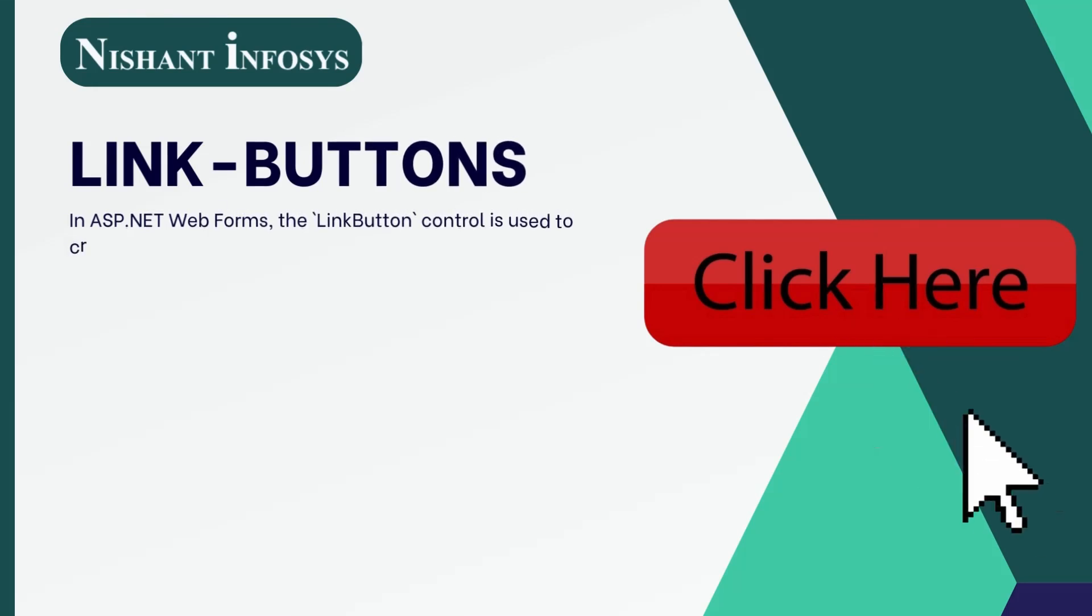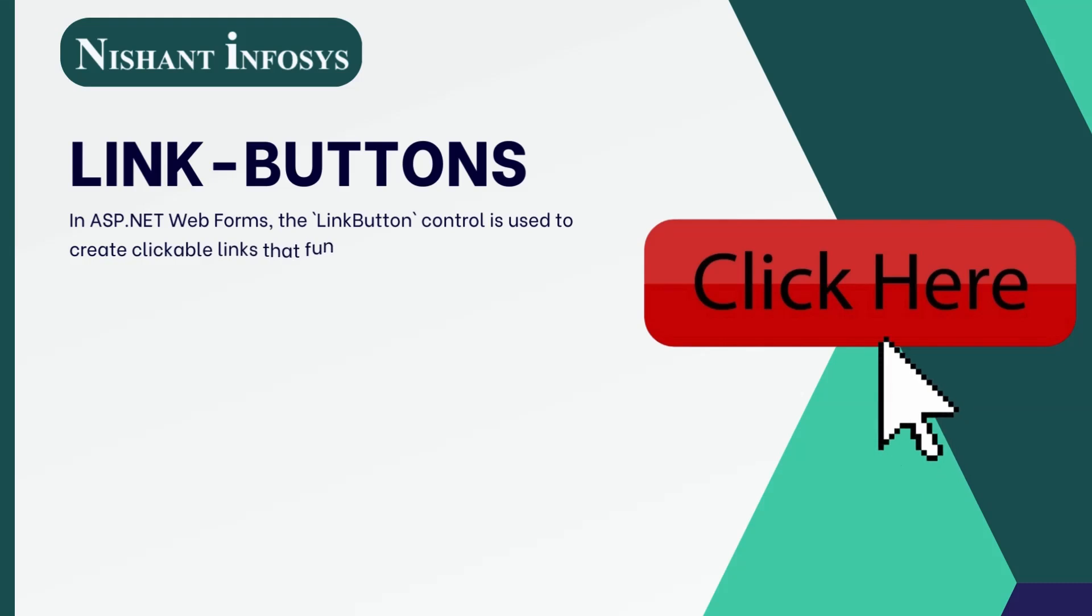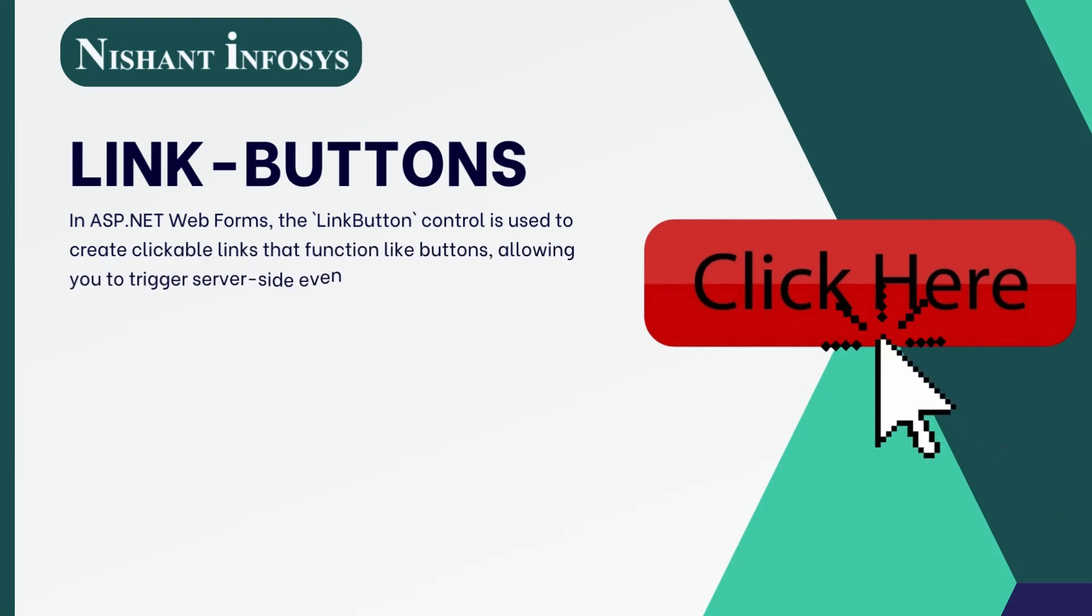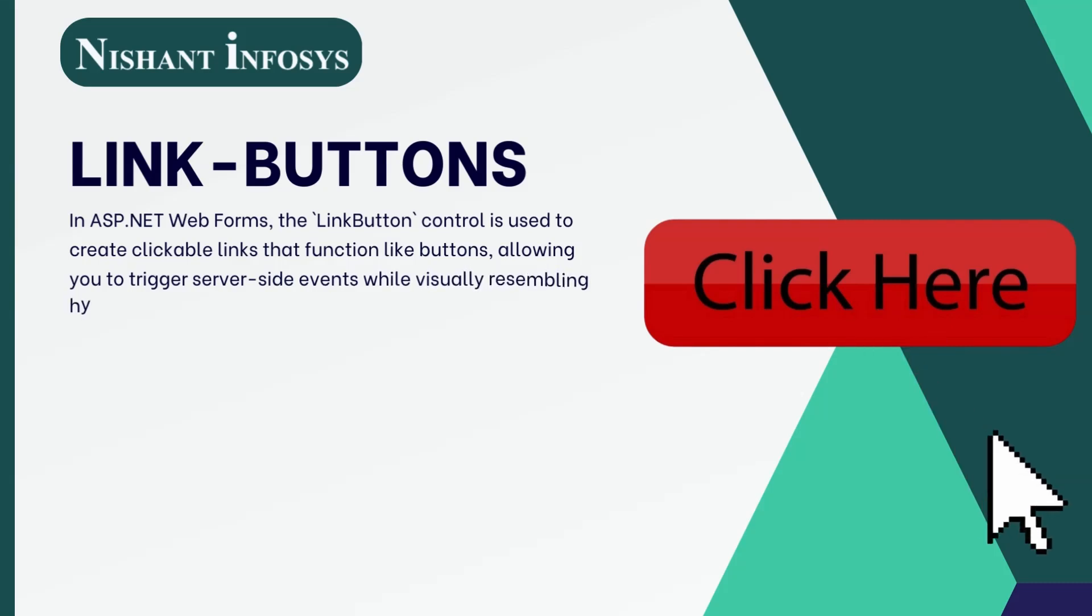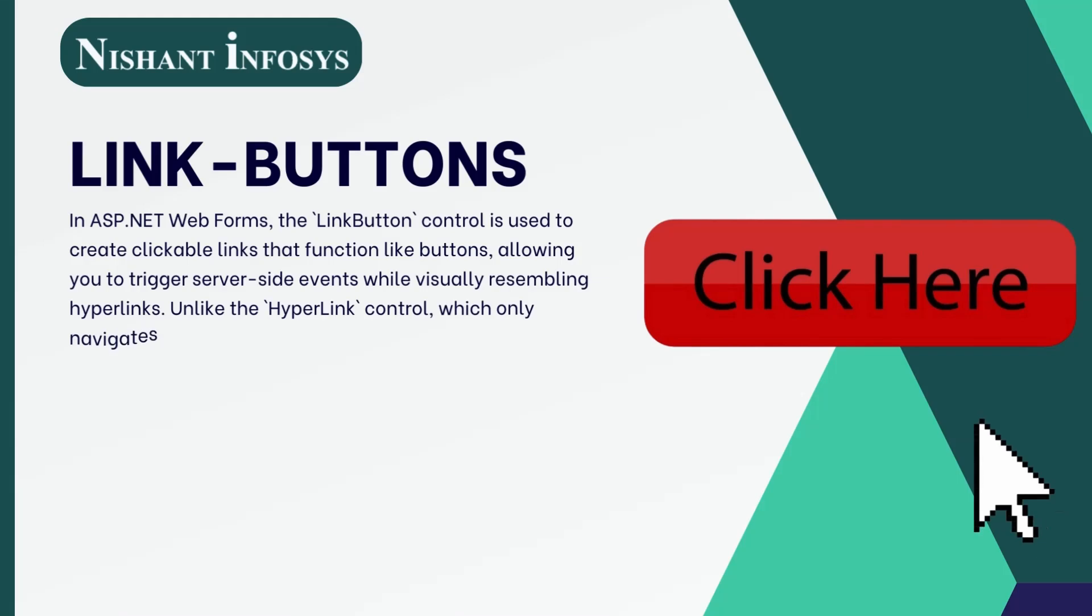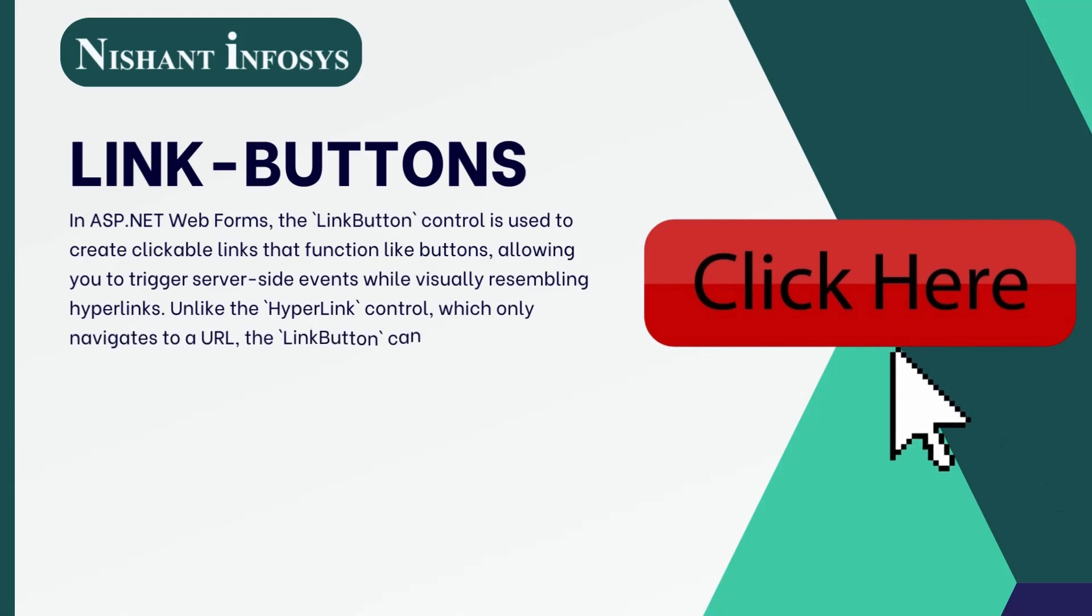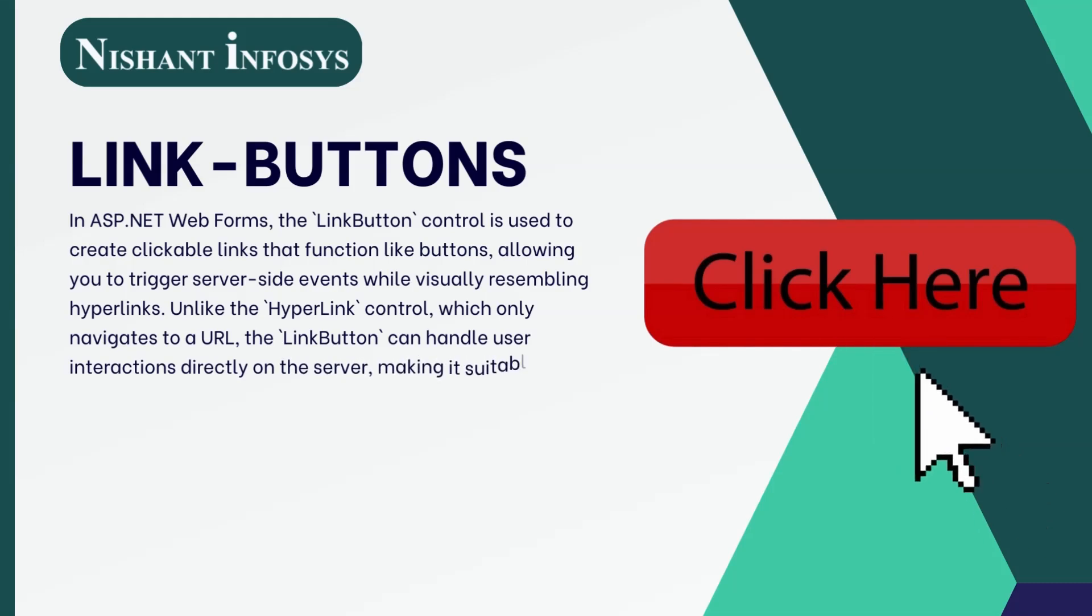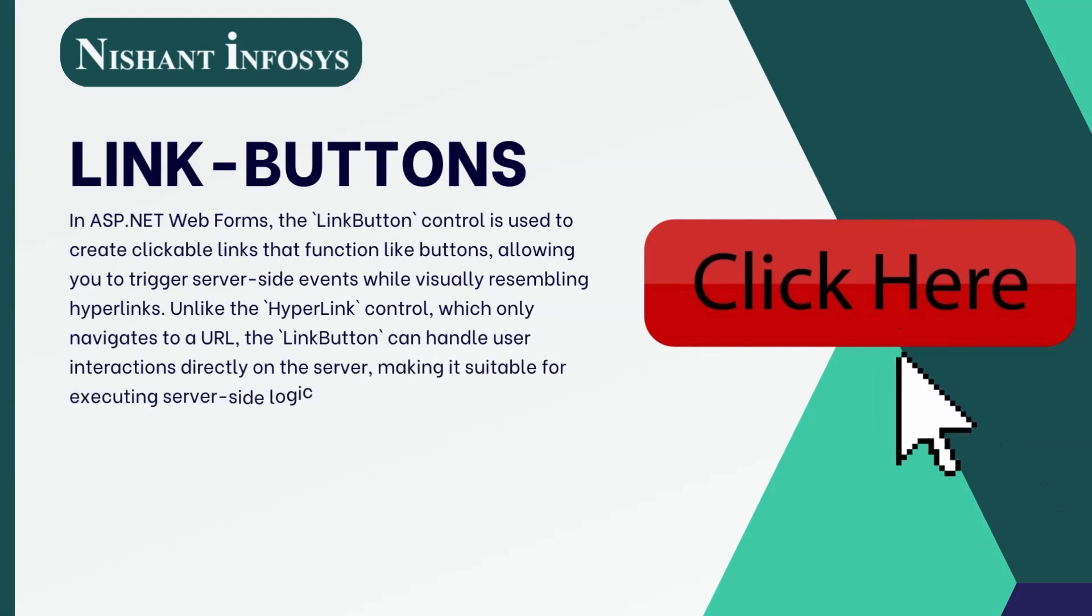In ASP.NET web forms, the LinkButton control is used to create clickable links that function like buttons, allowing you to trigger server-side events while visually resembling hyperlinks. Unlike the hyperlink control, which only navigates to a URL, the LinkButton can handle user interactions directly on the server,